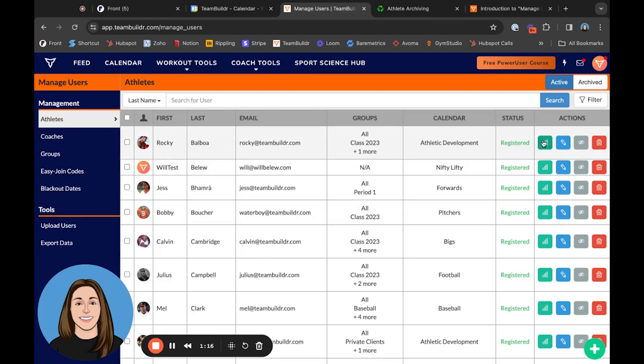We have the viewing of our weekly performance assessment, how we can edit anything inside of our athlete's profile, if we want to delete an athlete, and then this gray button right here is now our athlete archive button.